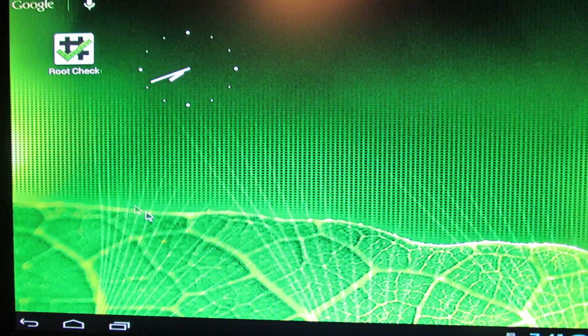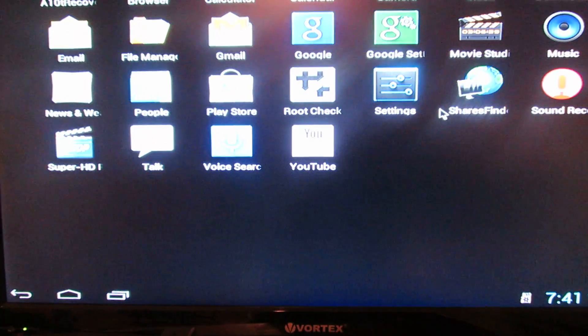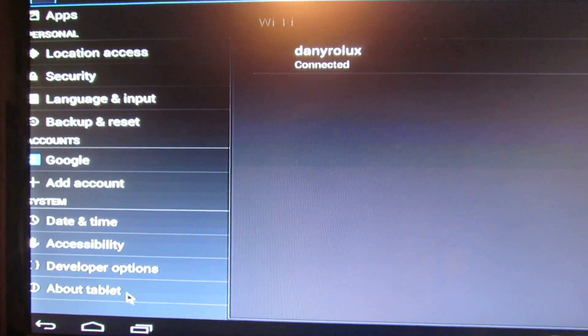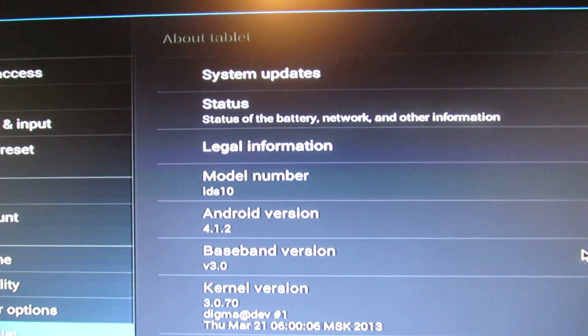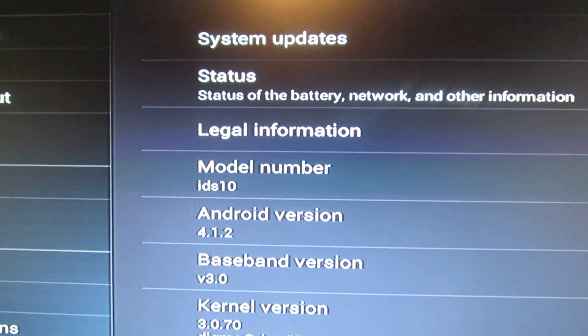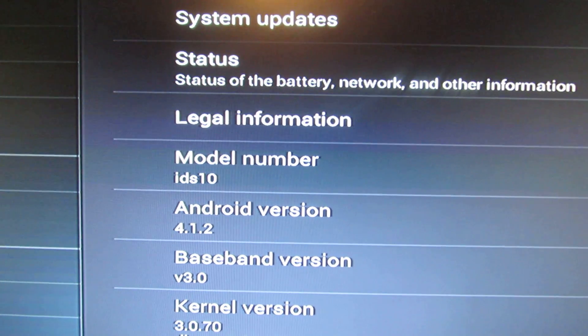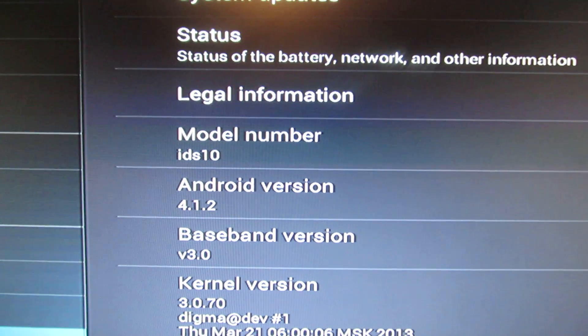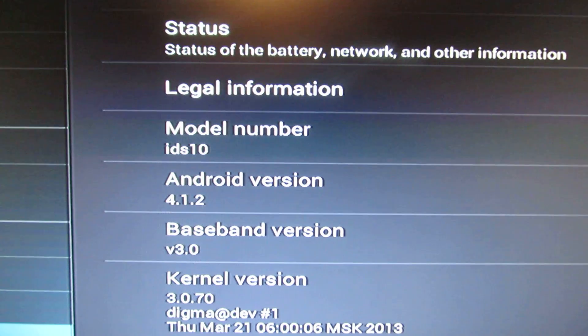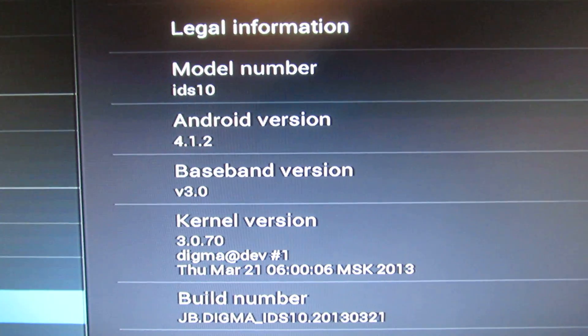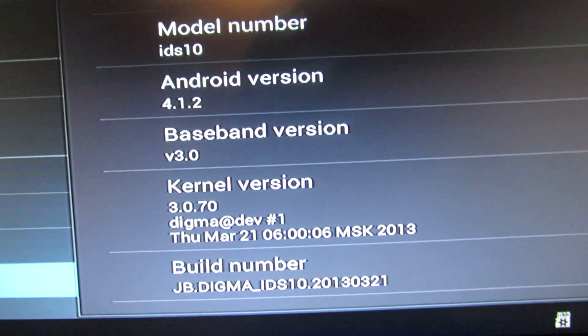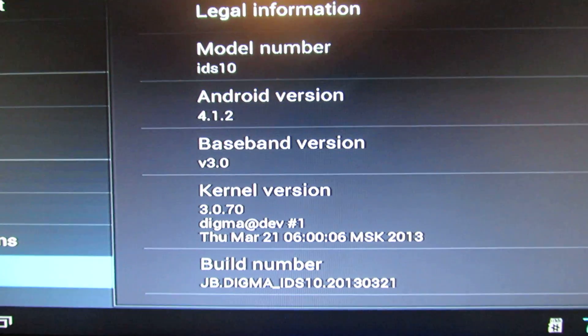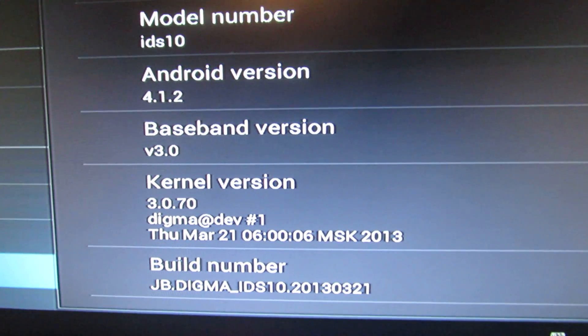This is Jelly Bean, Android Jelly Bean 4.1.2. Let's take a look at the version. Model number IDS10, Android Jelly Bean 4.1.2. This is the kernel version and the build number, as you see, is a DIGMA model.